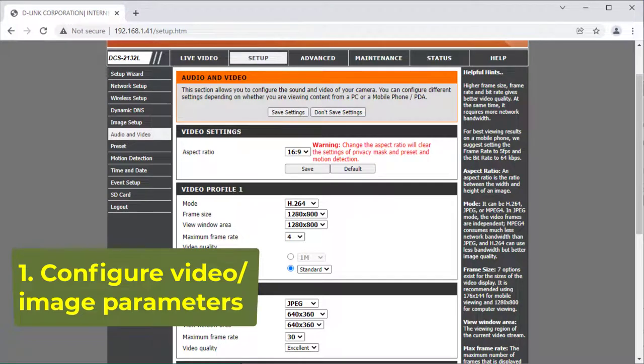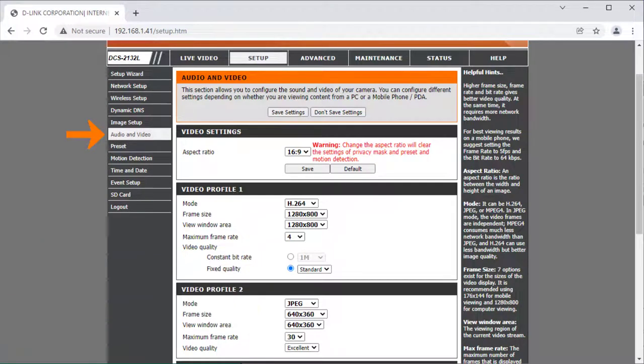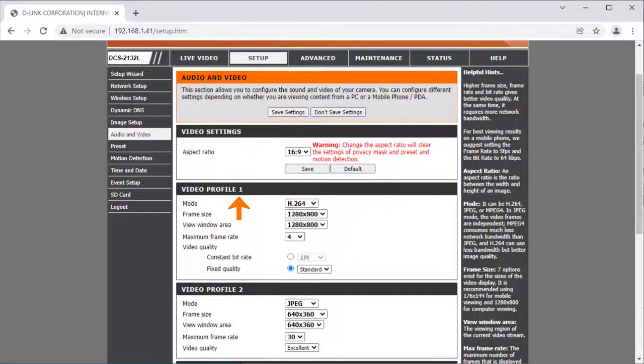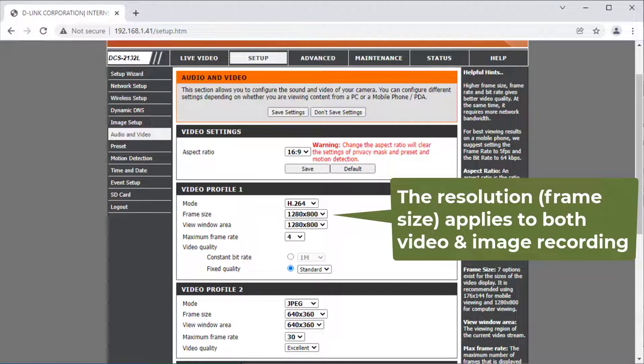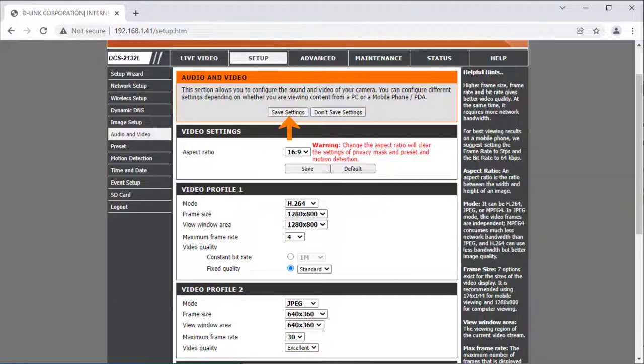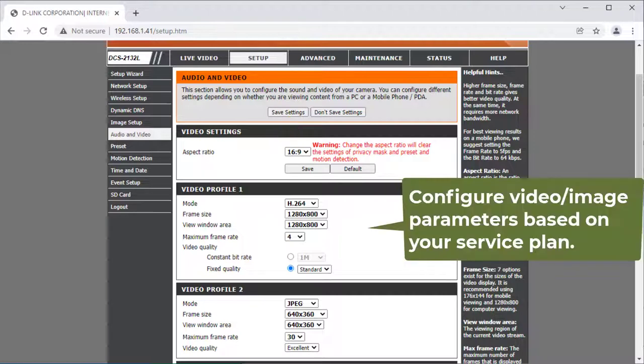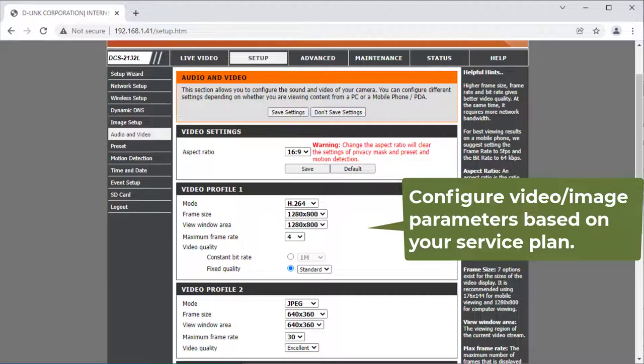First, Video or Image Parameters. Click Audio and Video, then set the video resolution, frame rate, and bit rate. You only need to do it for Video Profile 1. The video resolution applies to both video and image recording. Click Save Settings. If you use CameraFTP service, then the parameters should not exceed your service plan parameters.